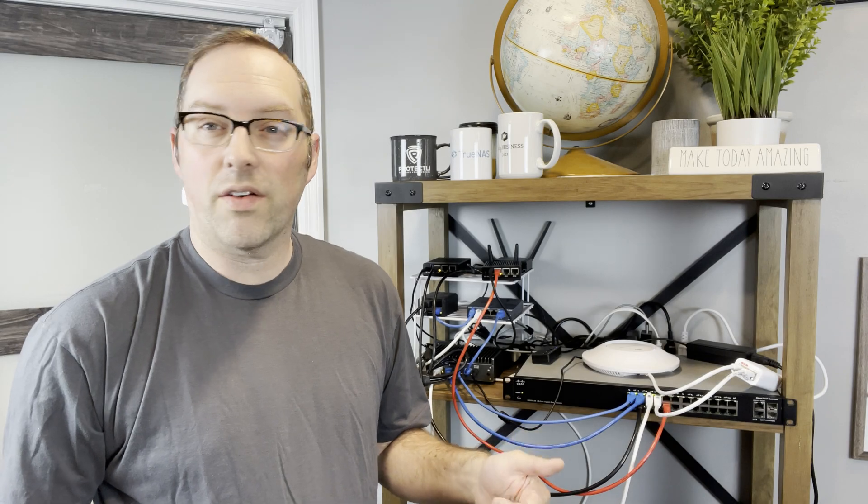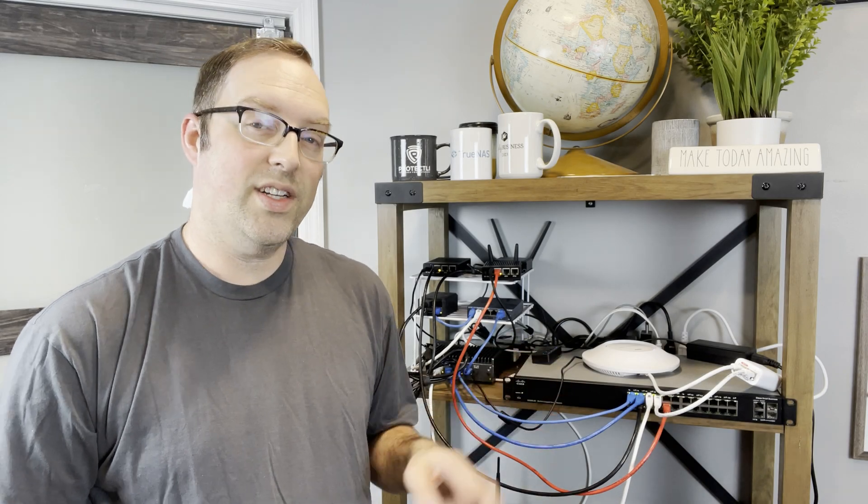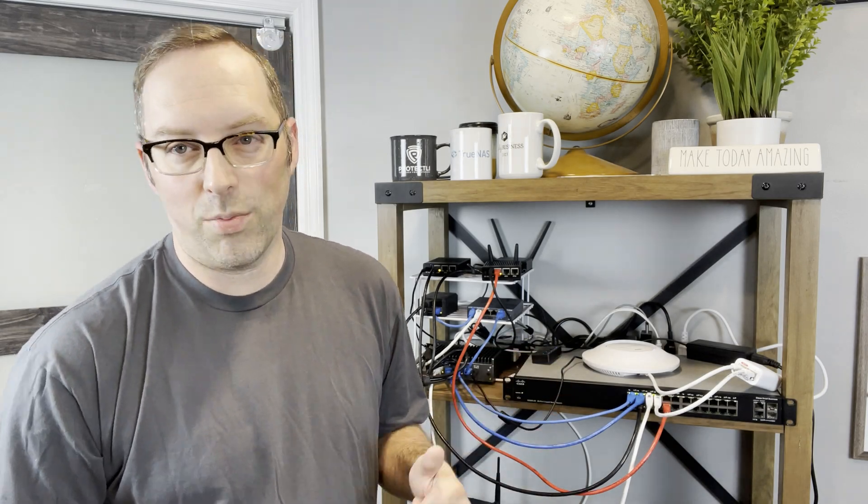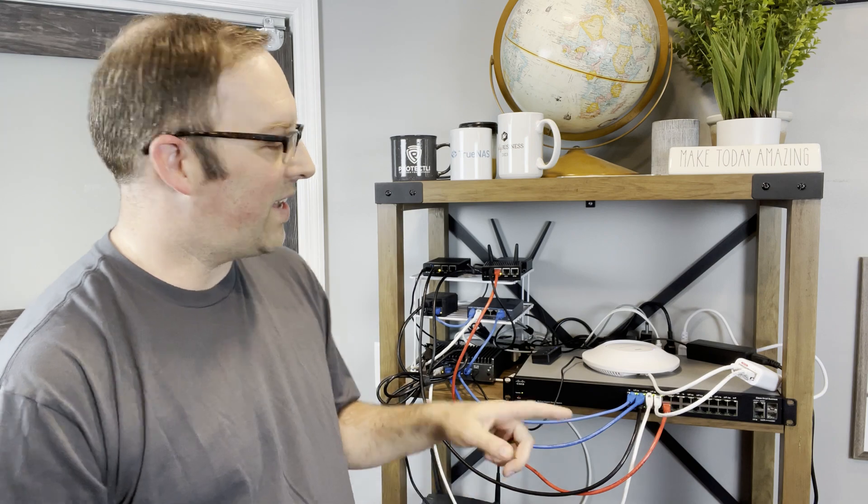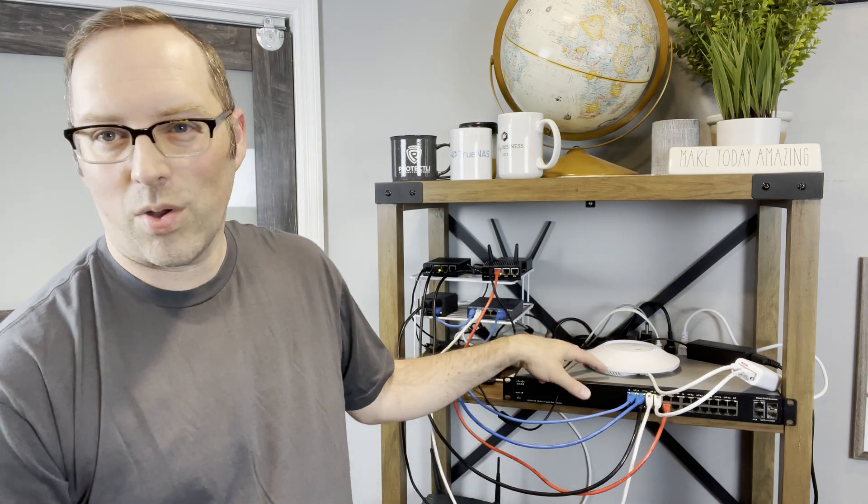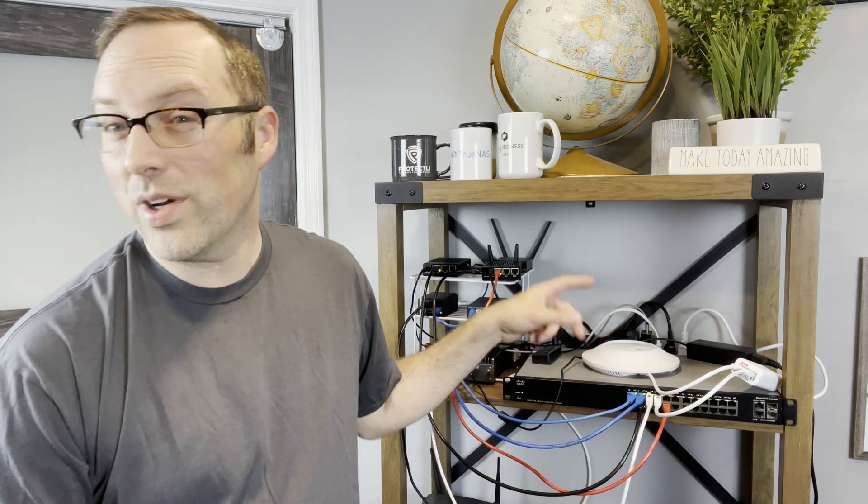We finally made it to the last part of a four-part series on how to create a full network using OpenSense. The last step is to set up the wireless access point, so let's get started.